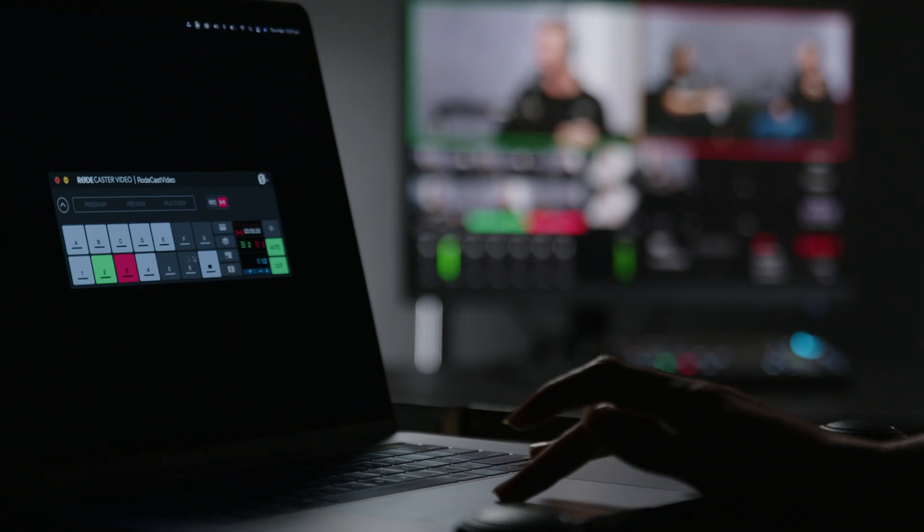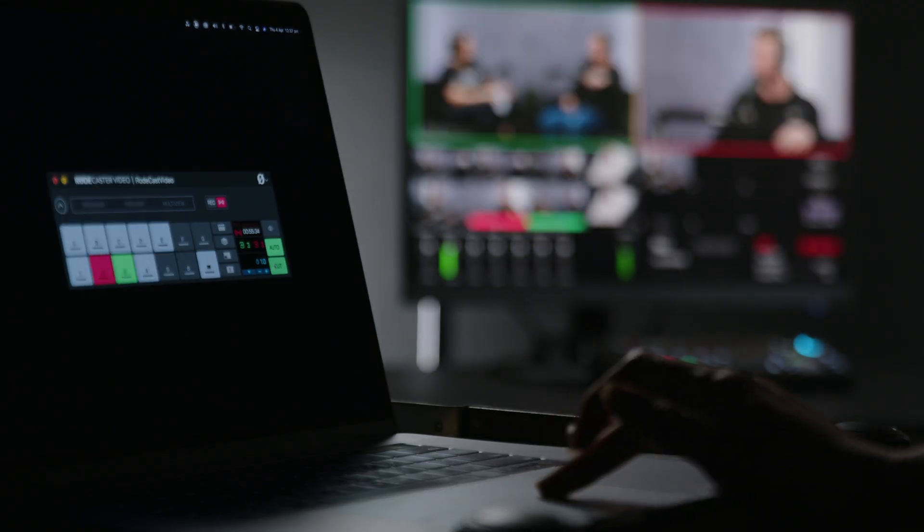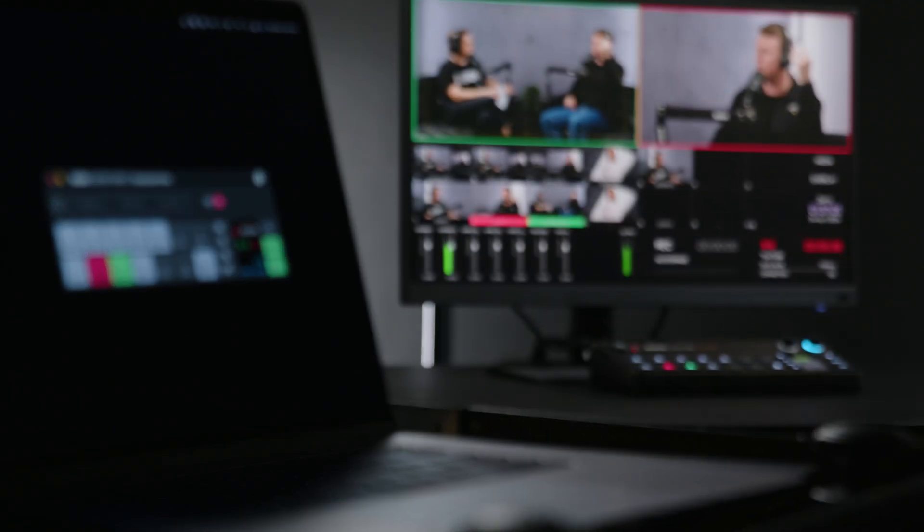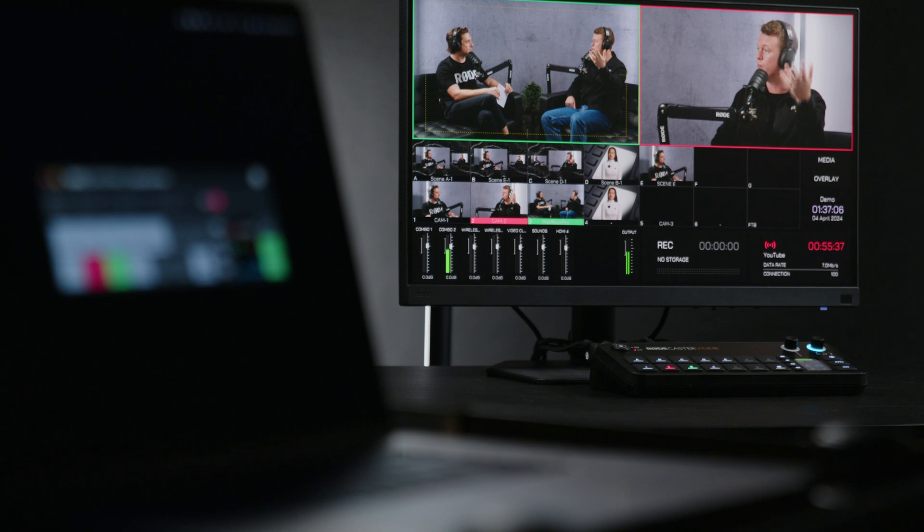One of the RODECaster video's coolest features is the ability to control it remotely from your computer, even wirelessly.